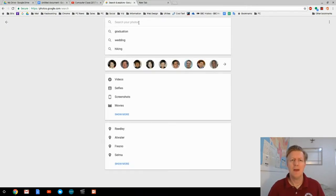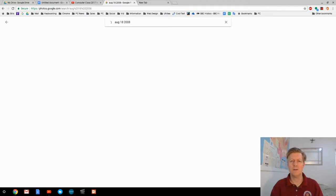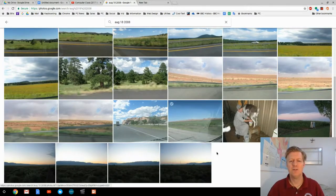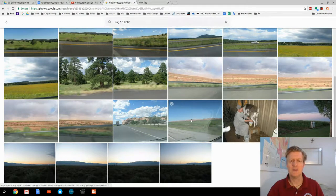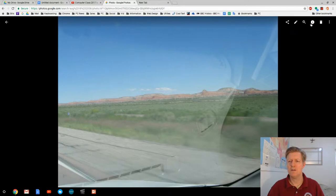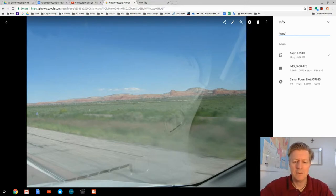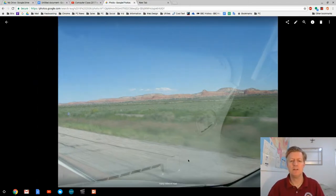Once you have Google Photos installed, any pictures you take with your cell phone automatically get uploaded into your Google Photos account. Let's work with some pictures here. I'm going to type in 'August 18, 2008' to look for photos I took on that particular day — and there they come up. I can click on one and use the eye icon to change the description. I'll type 'many miles of road.' If I click X, notice that description now appears at the bottom of the image.